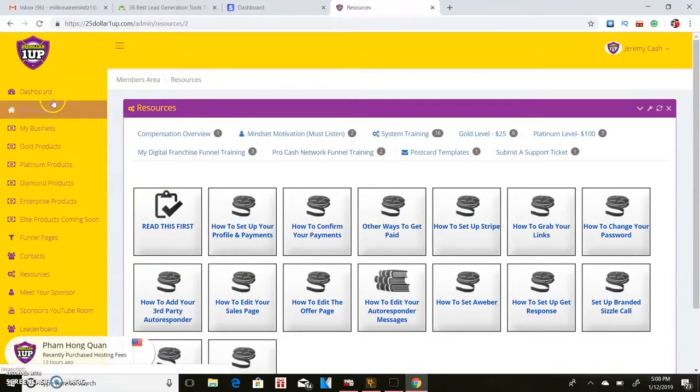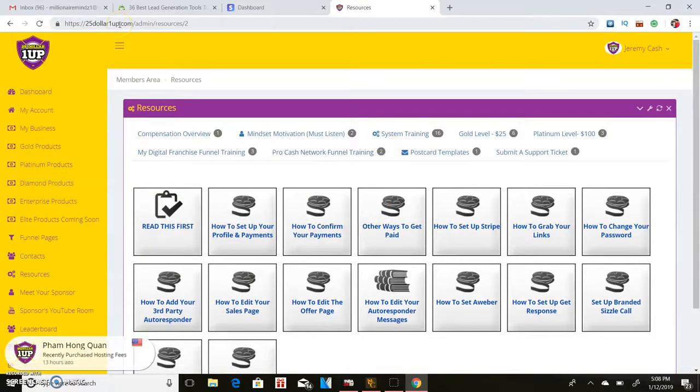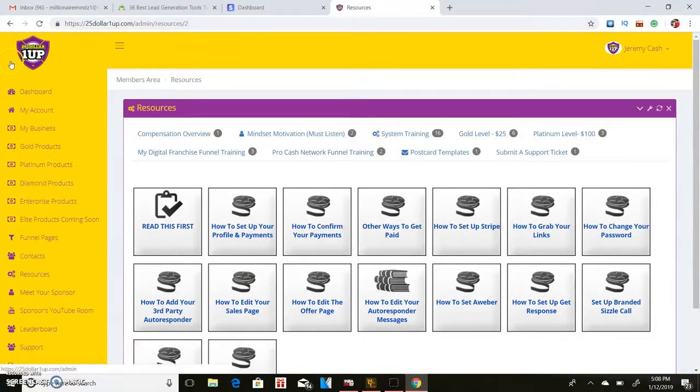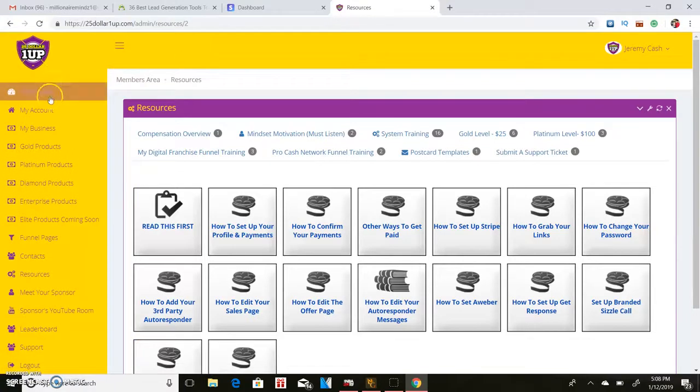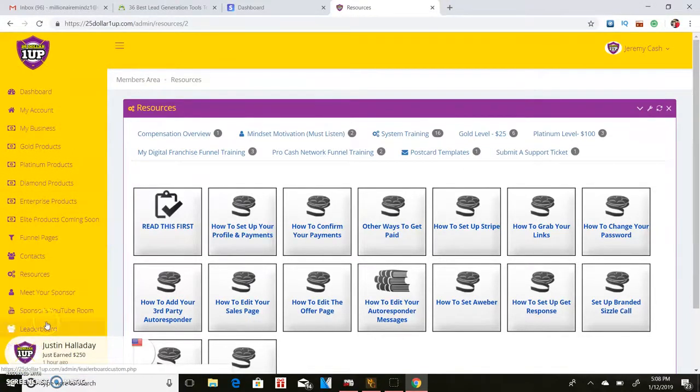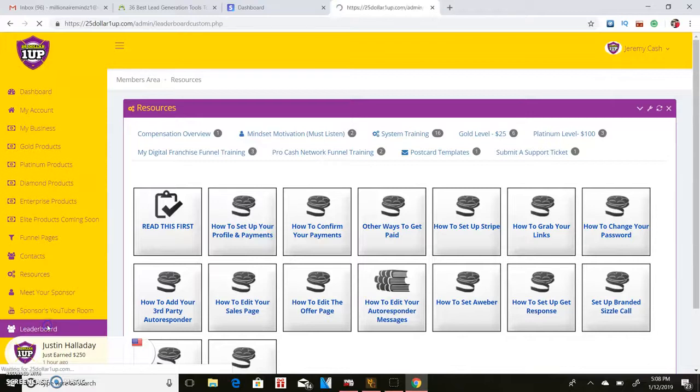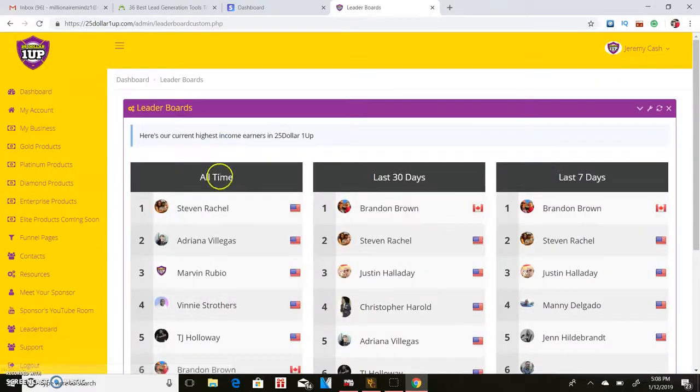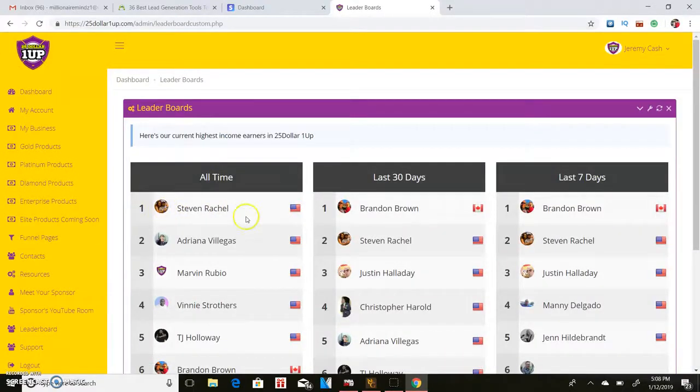But so that's some of the stuff that I'm on right now. That's why I'm not really focused on this. But if this is something that you're interested in, I would definitely say give it a shot. You can make some really good money with it. Actually on the leaderboards...